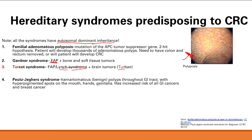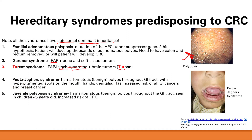Peutz-Jeghers syndrome features hamartomas — benign polyps throughout the GI tract — along with hyperpigmented spots on the mouth, hands, or genitalia. This syndrome carries increased risk of all GI cancers including colorectal, stomach, pancreatic, and small intestinal cancers, as well as increased risk of breast cancer.